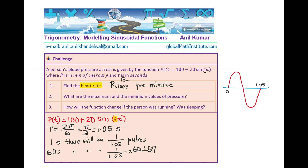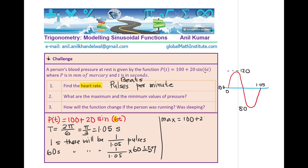Now let's look at the second part: what are the maximum and minimum values of pressure? The average value is 100. Since the amplitude is 20, the maximum value is 100 + 20 = 120 millimeters of mercury, and the minimum value is 100 − 20 = 80 millimeters of mercury. So the pressure is between 80 and 120 mmHg.